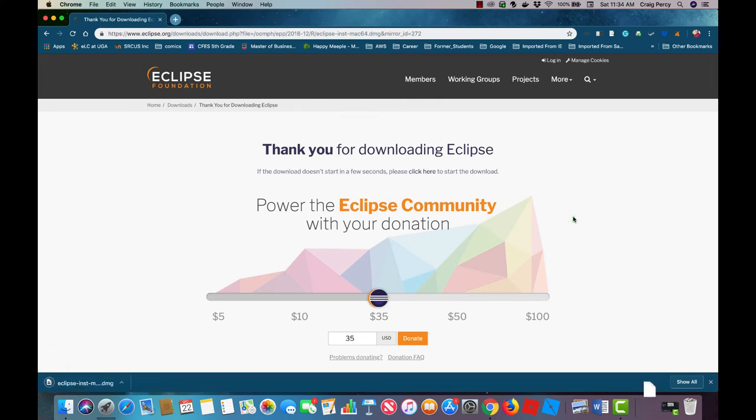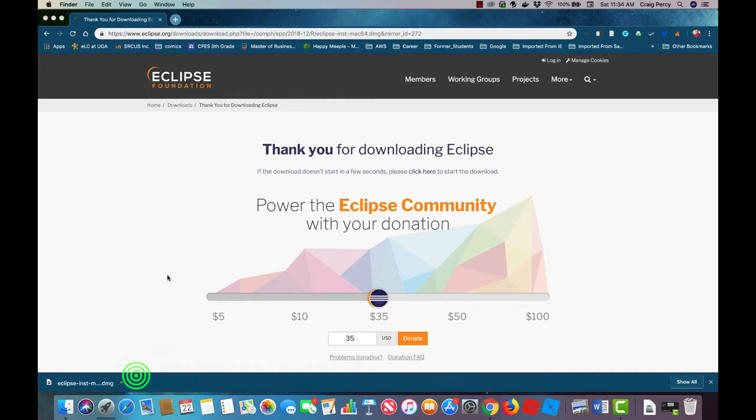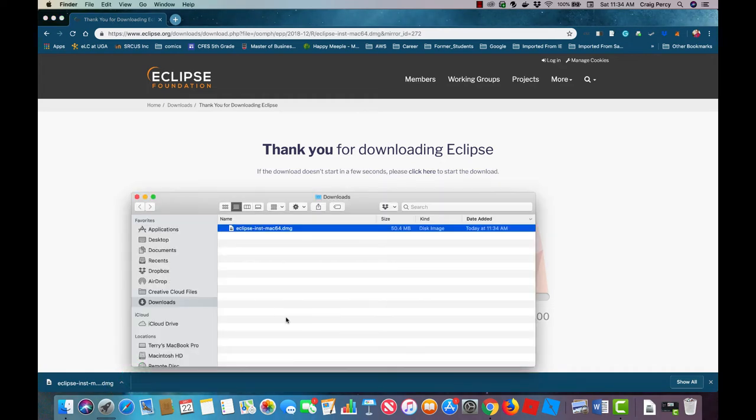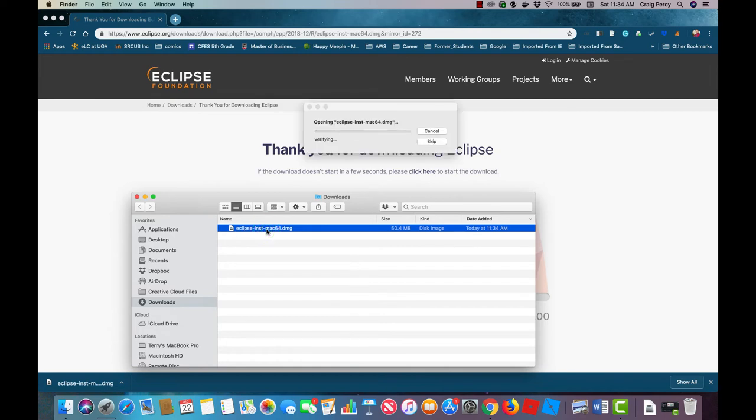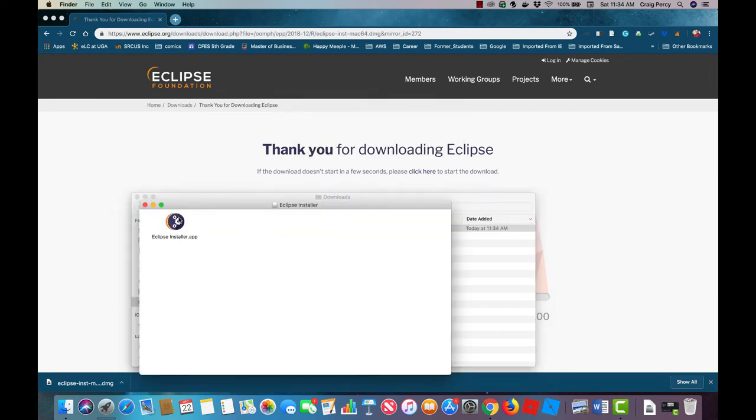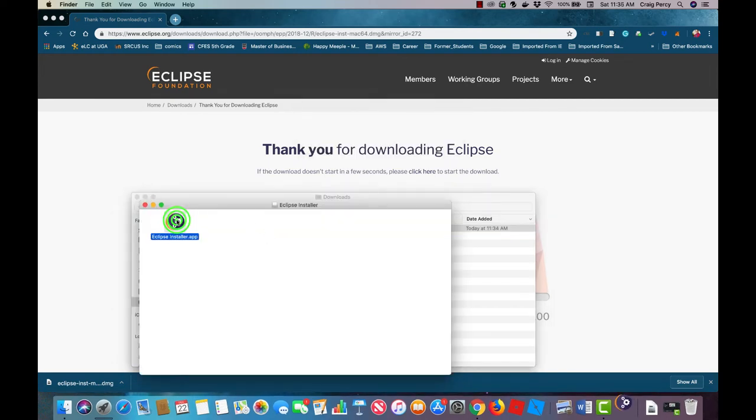Once the download is complete we need to run the installer file. So as we did before with the JDK installer navigate to the Eclipse installer file in your file explorer. Then open and run this file.